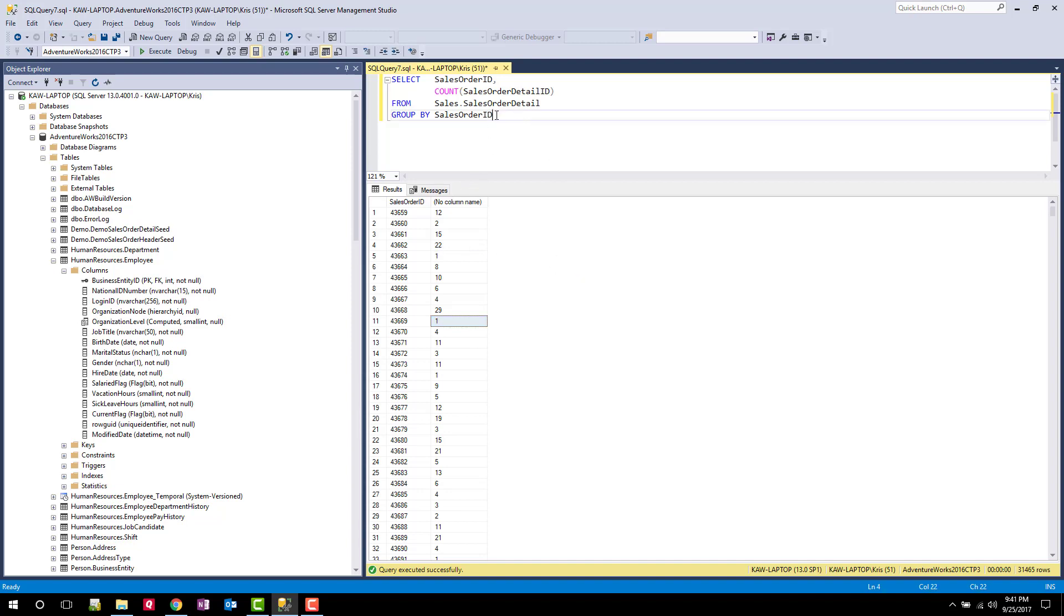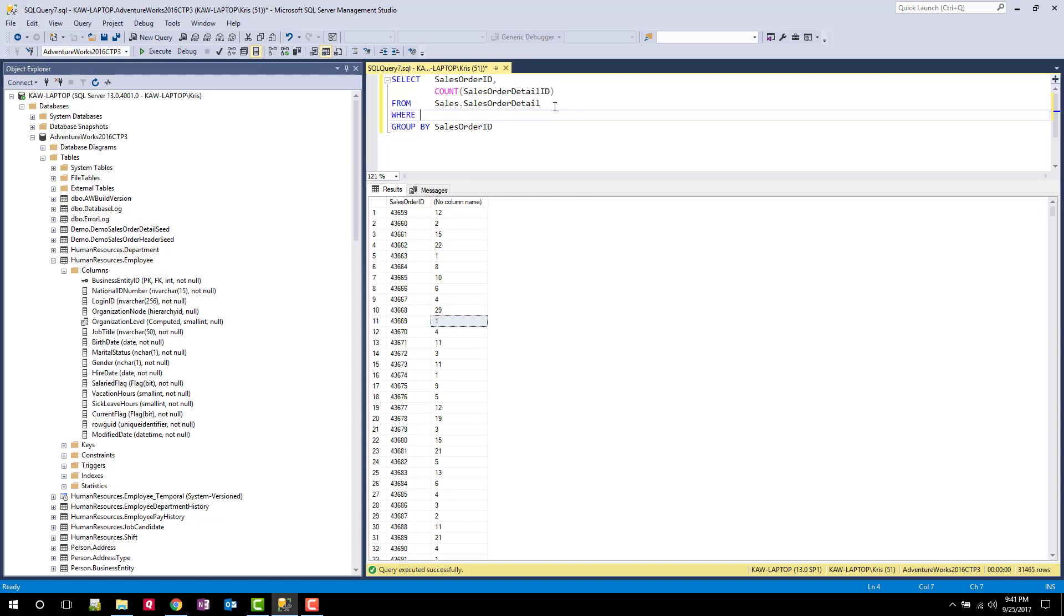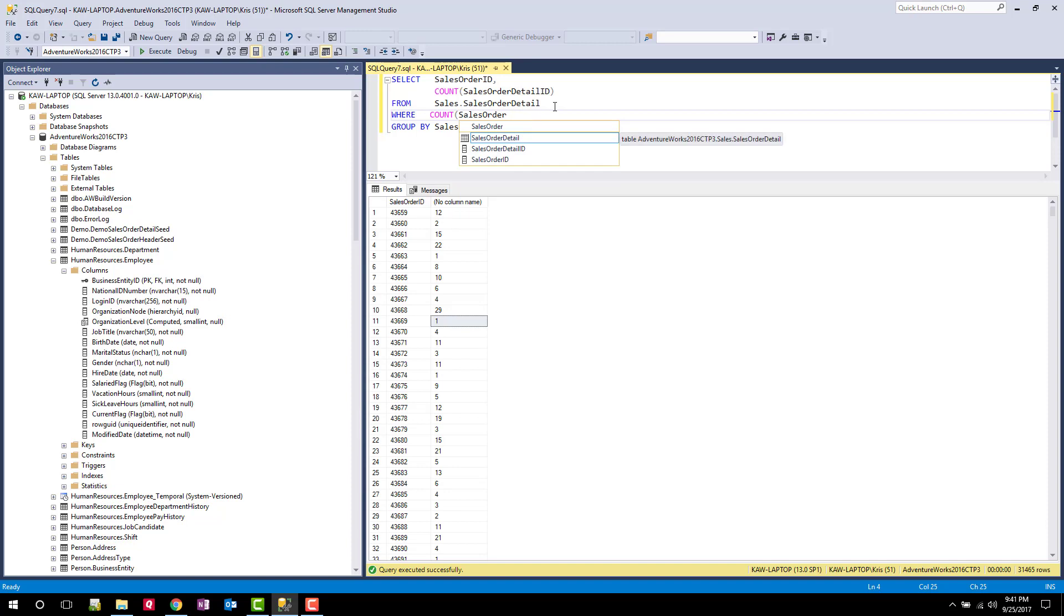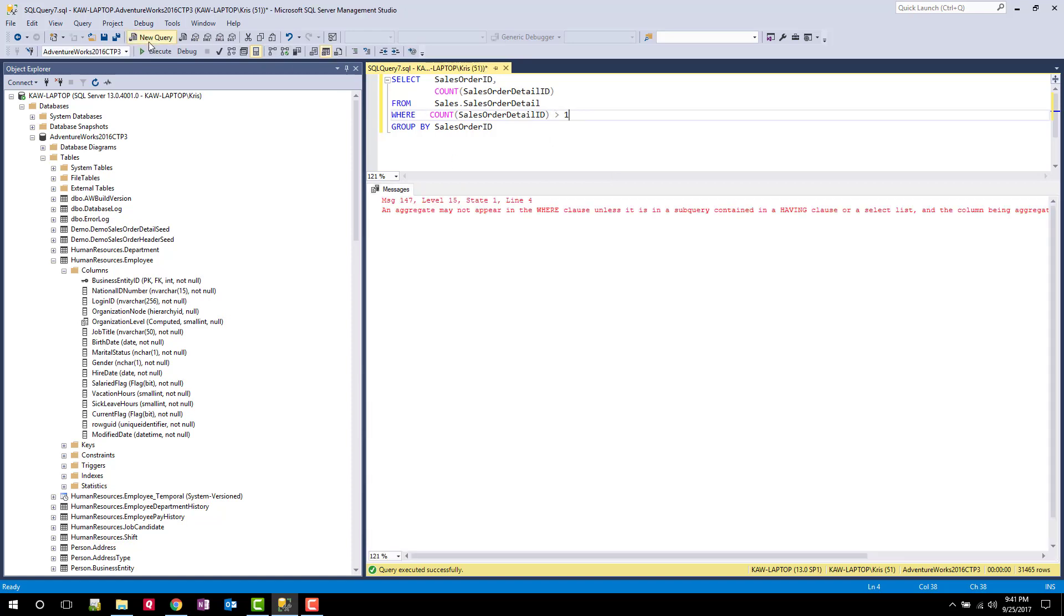How can I do that? You might think I can just use a WHERE clause, right? So I can say WHERE COUNT SALES ORDER DETAIL ID is greater than one. Makes sense. When I run that, you'll see it says an aggregate may not appear in the WHERE clause unless it's in a sub query. Okay, we'll learn about that stuff in a later course, or it can be in a HAVING. So there's our hint.